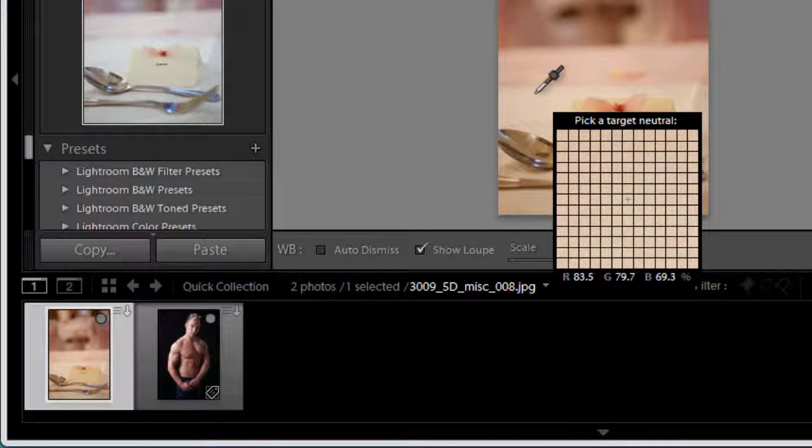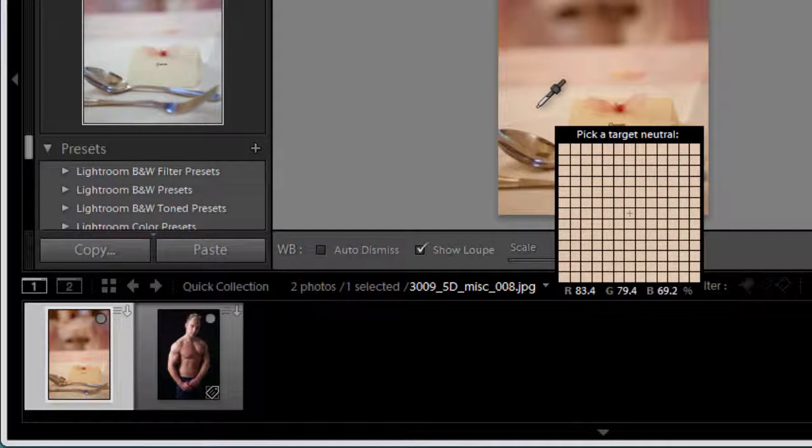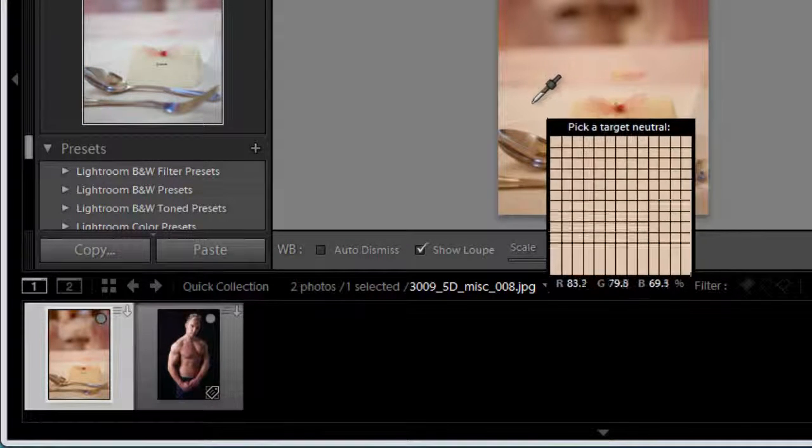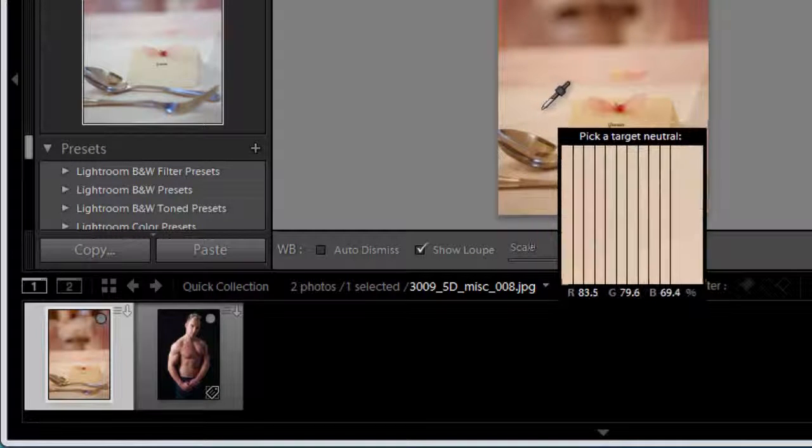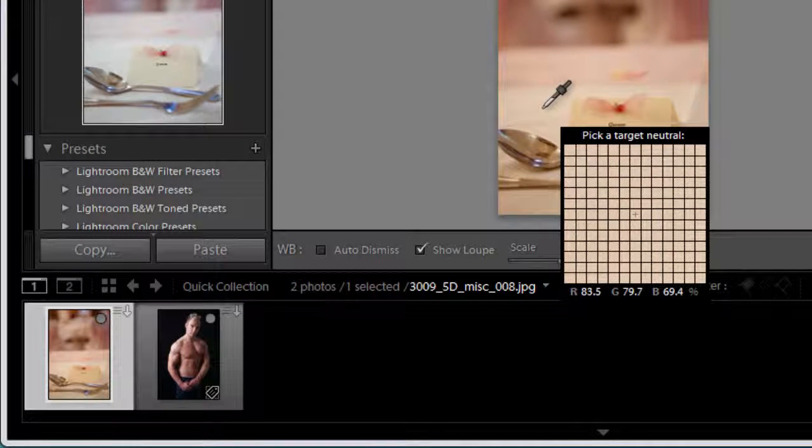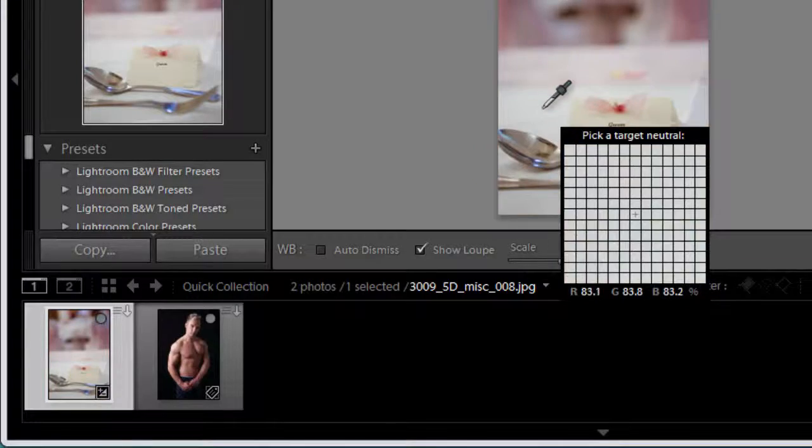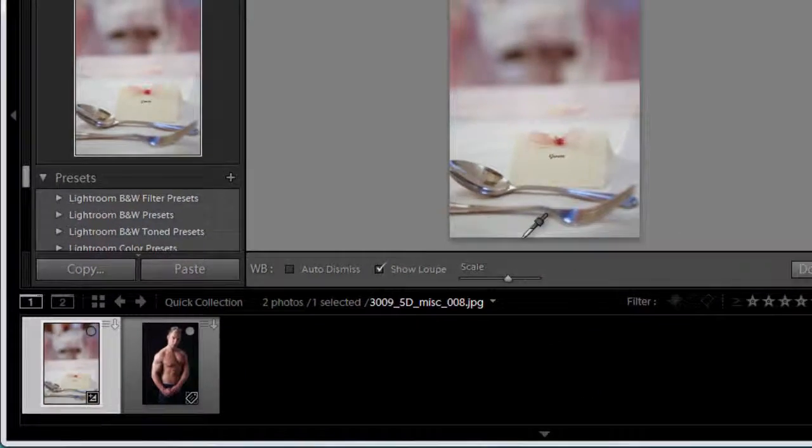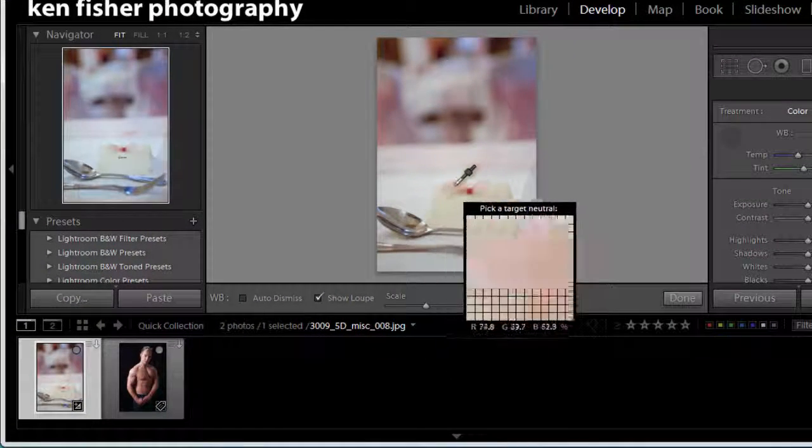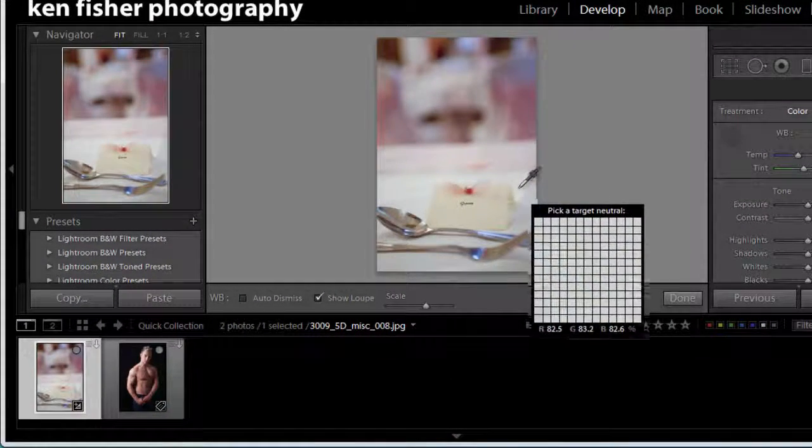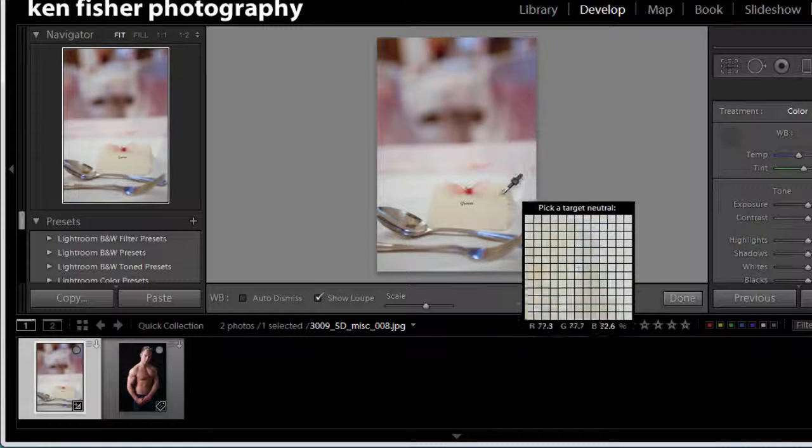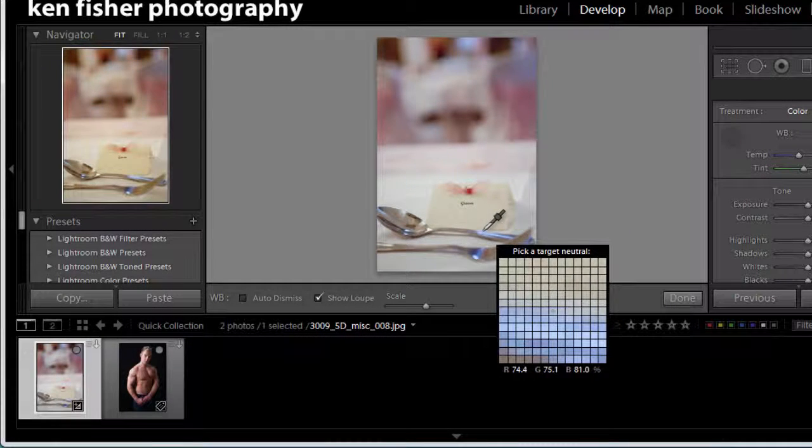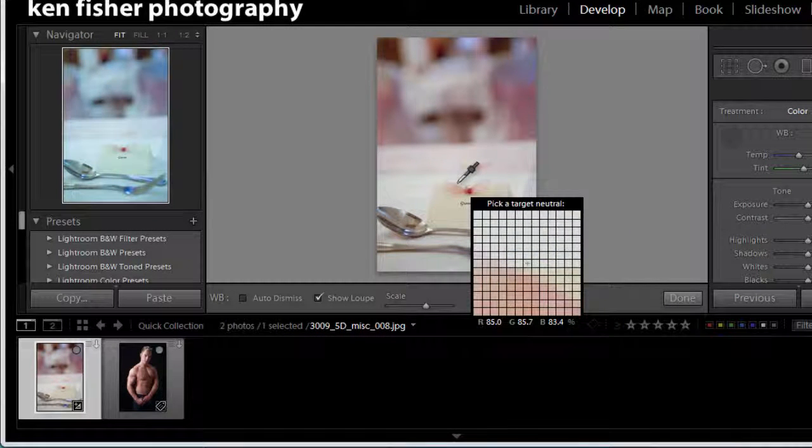So let's see it in action. I'm going to hover over somewhere that I think should be neutral. Let's try here. I'll look at the preview and I think that looks pretty good and I'll click. And if I'm not happy I can move around again and I can just click again and I'm happy with that.